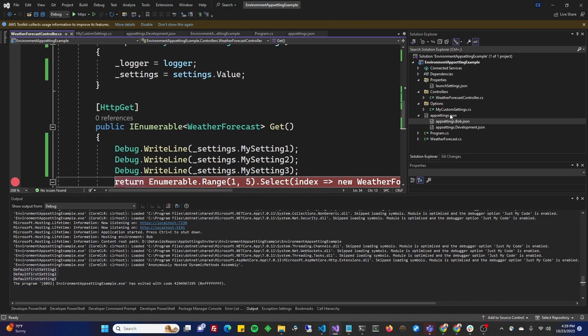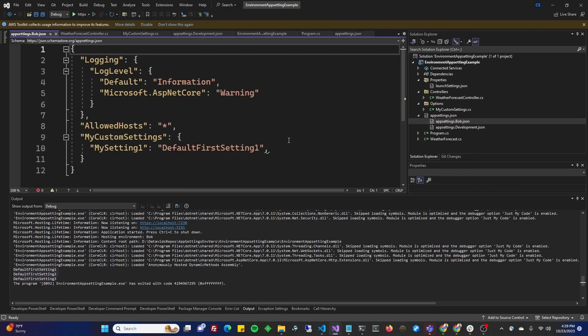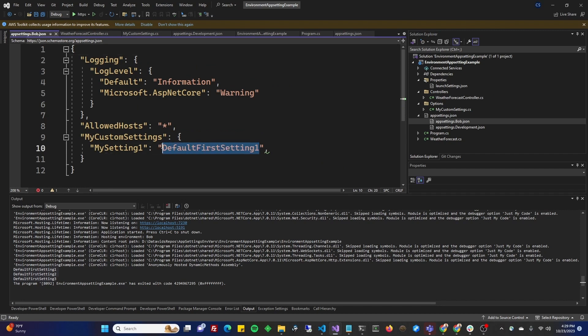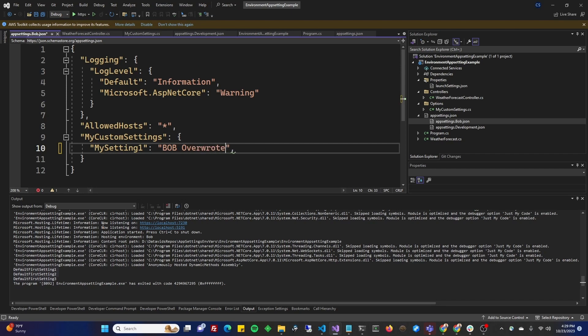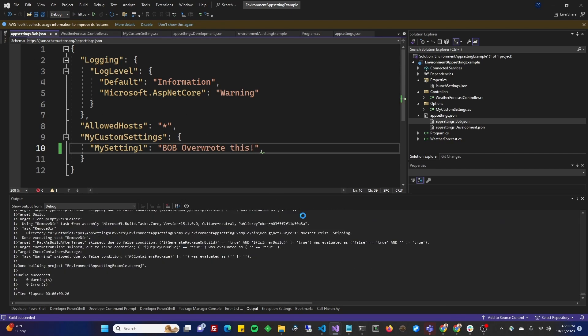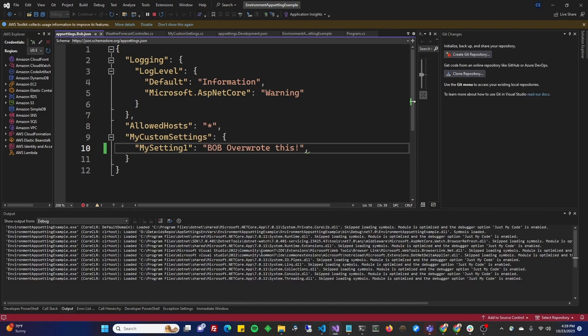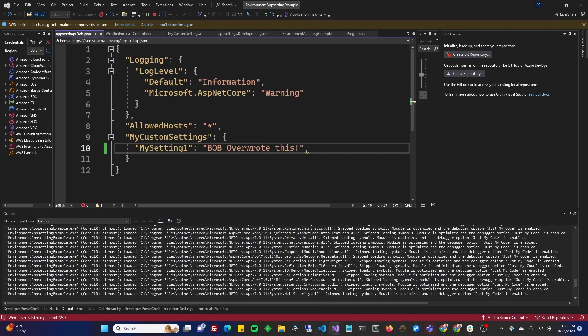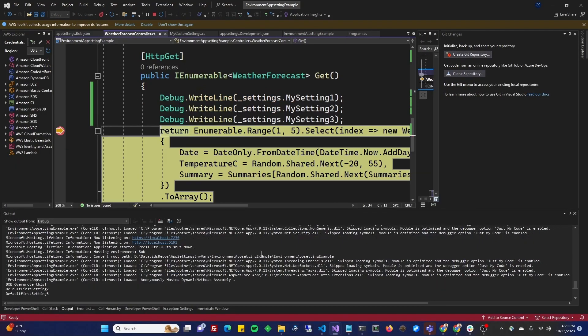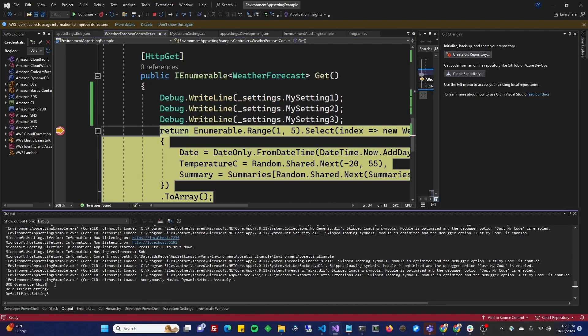Now, if you go over to my settings, app settings Bob, we're going to call this the Bob overwrite. Bob overwrote this. And run it. Should show up. And there it is. Bob overwrote this.